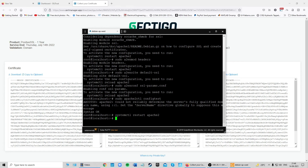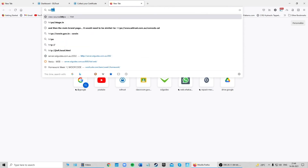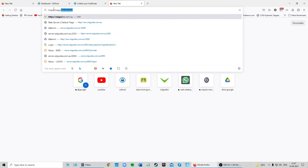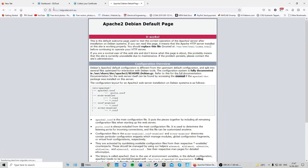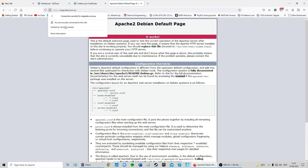Now type 'sudo systemctl restart apache2'. Your SSL certificate should be successfully installed. To verify, go to 'https://yourdomainname.com' in your browser — if your site loads, you've successfully installed an SSL certificate and your connection is now secure.